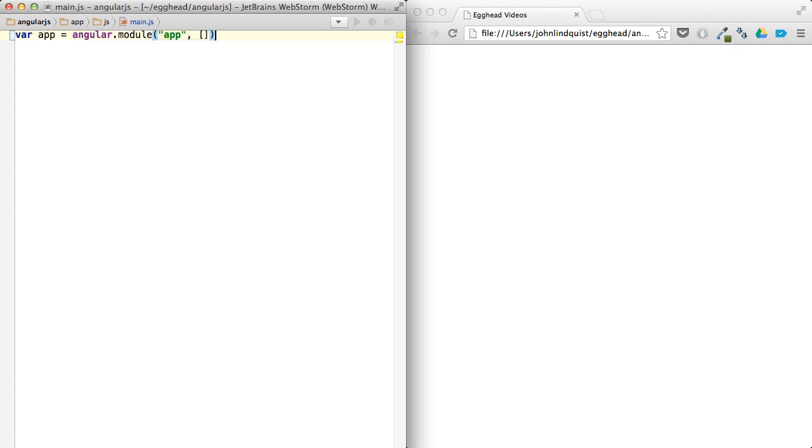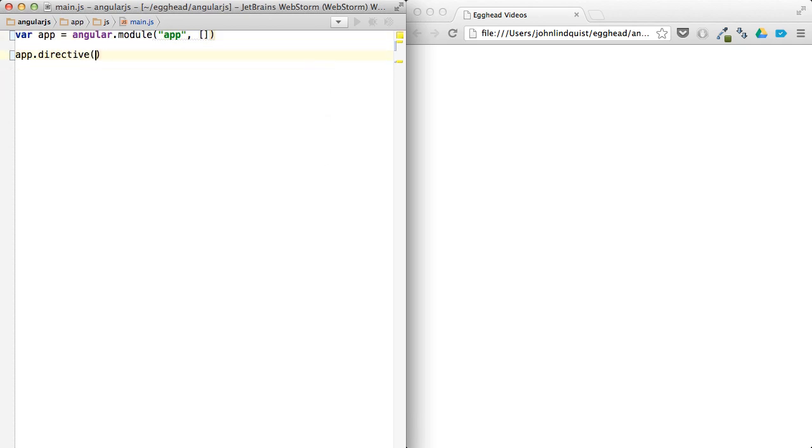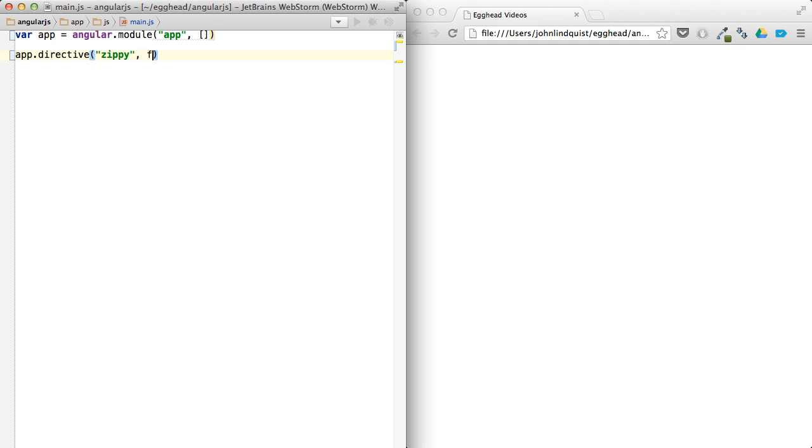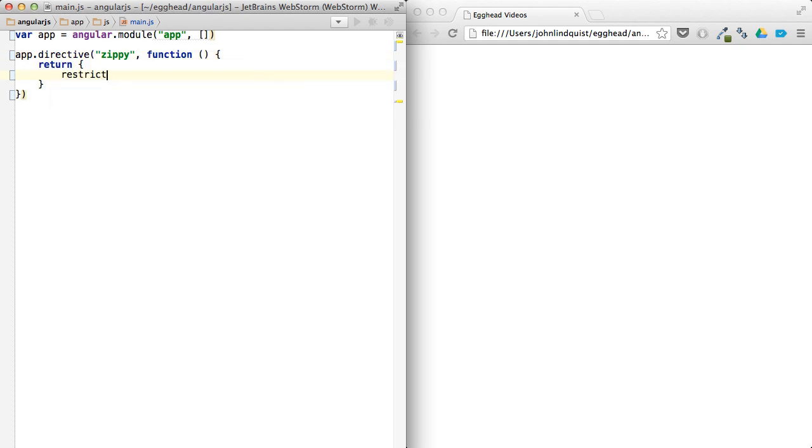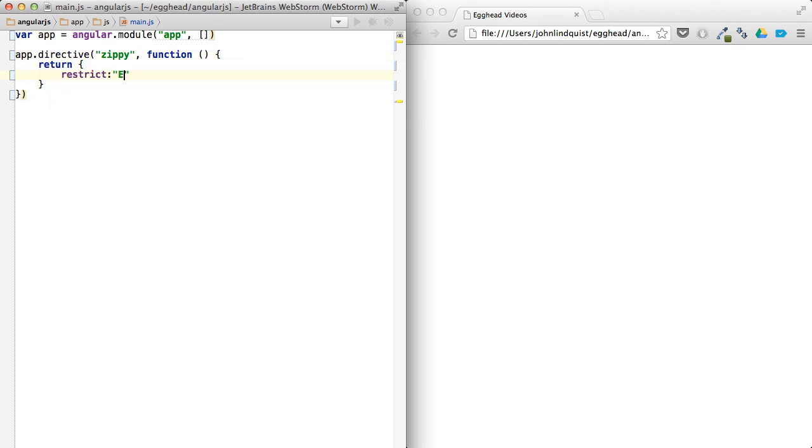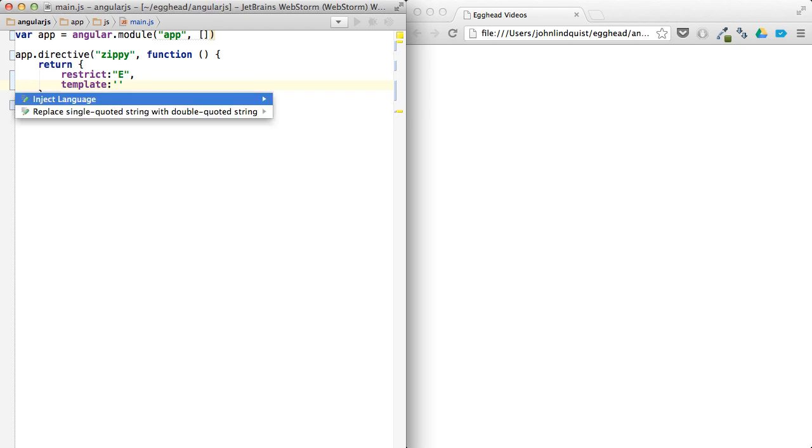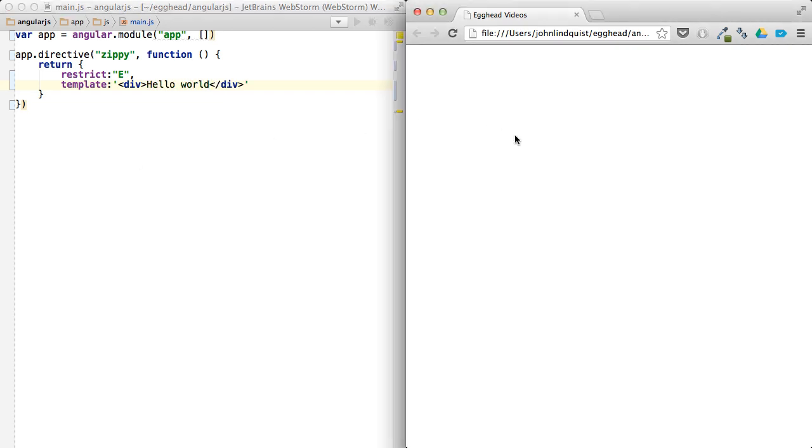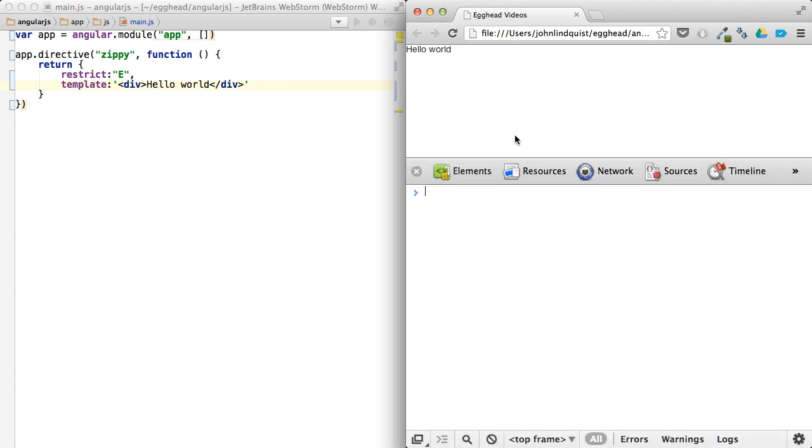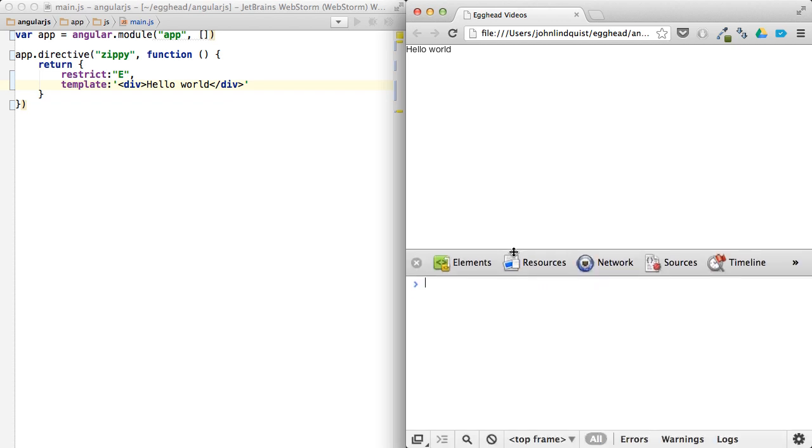So we'll just create an app here with a zippy in it. We'll start with our app. Say app directive, zippy, return, restrict e for element, and then with a template of, we'll just say for now, div and hello world, just to make sure this is working. And we'll keep our console open in case I make any mistakes. So we have hello world working.